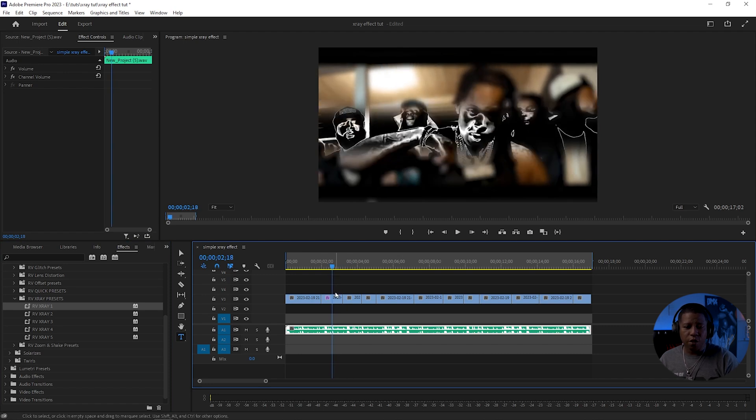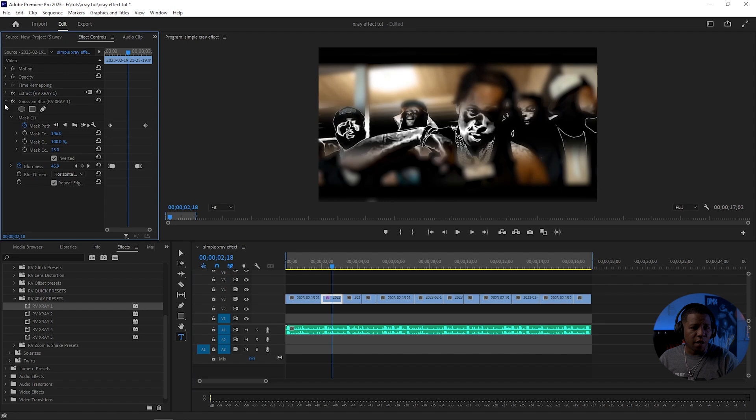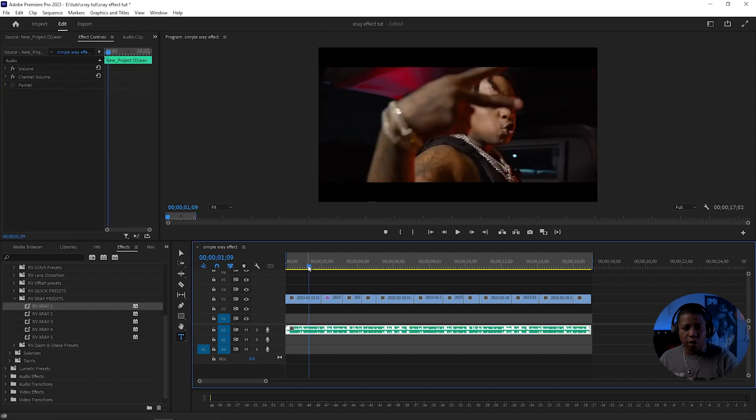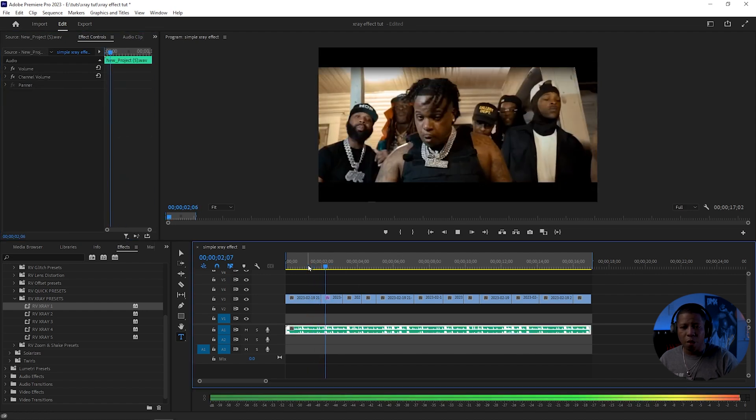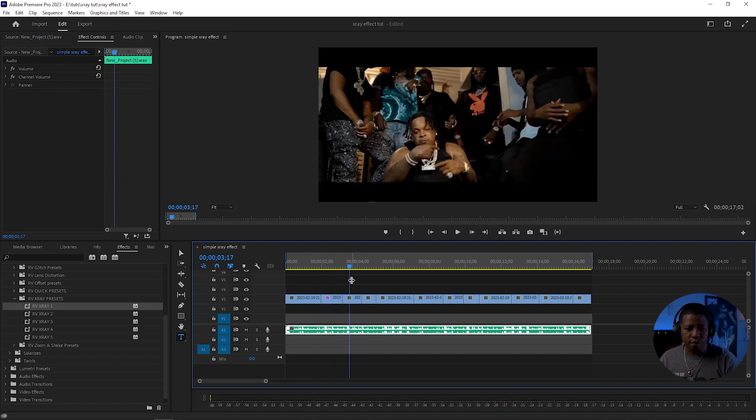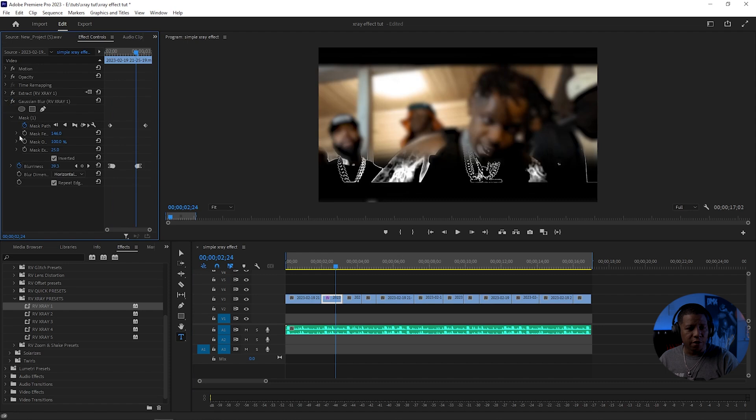If you don't like the blur on all of these, you can just come down here and remove the blur. It gives it a little different look. Me personally, I like that blur, so I'll leave it on.